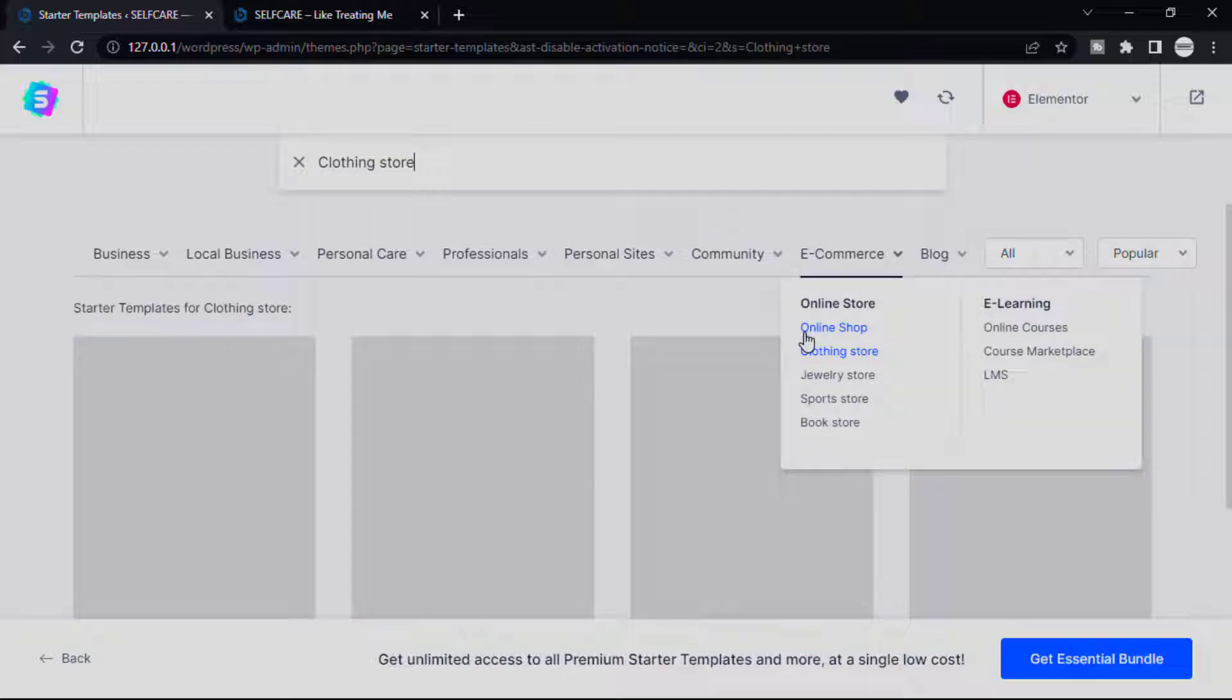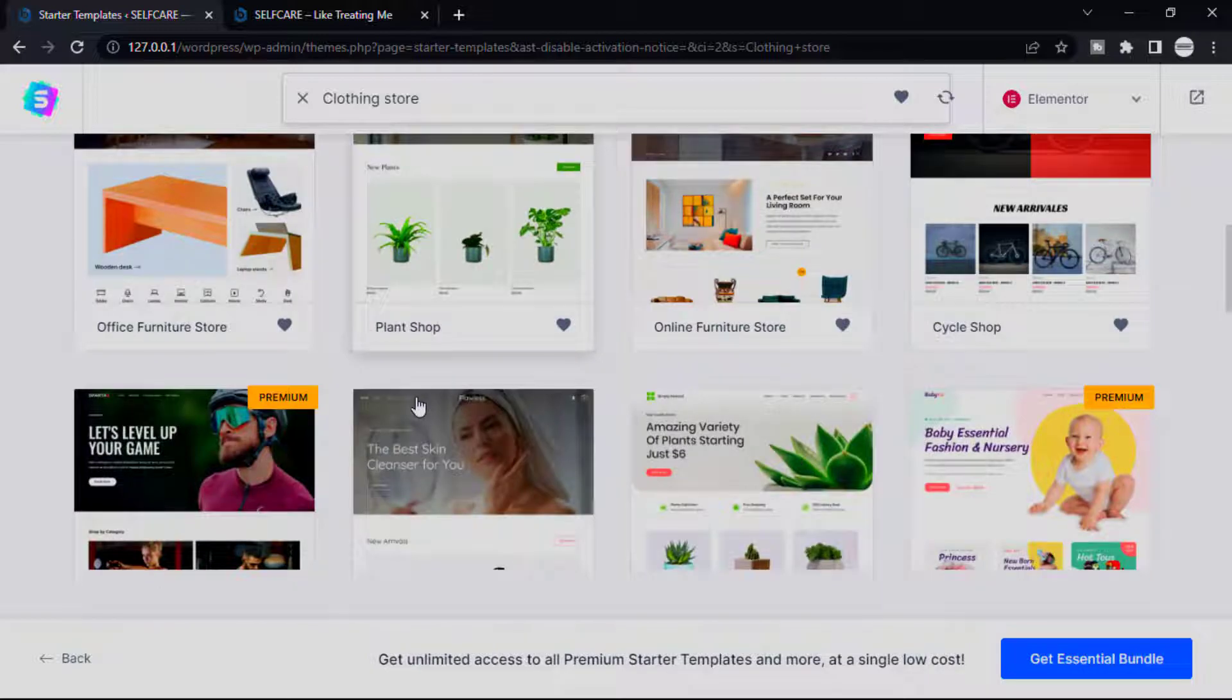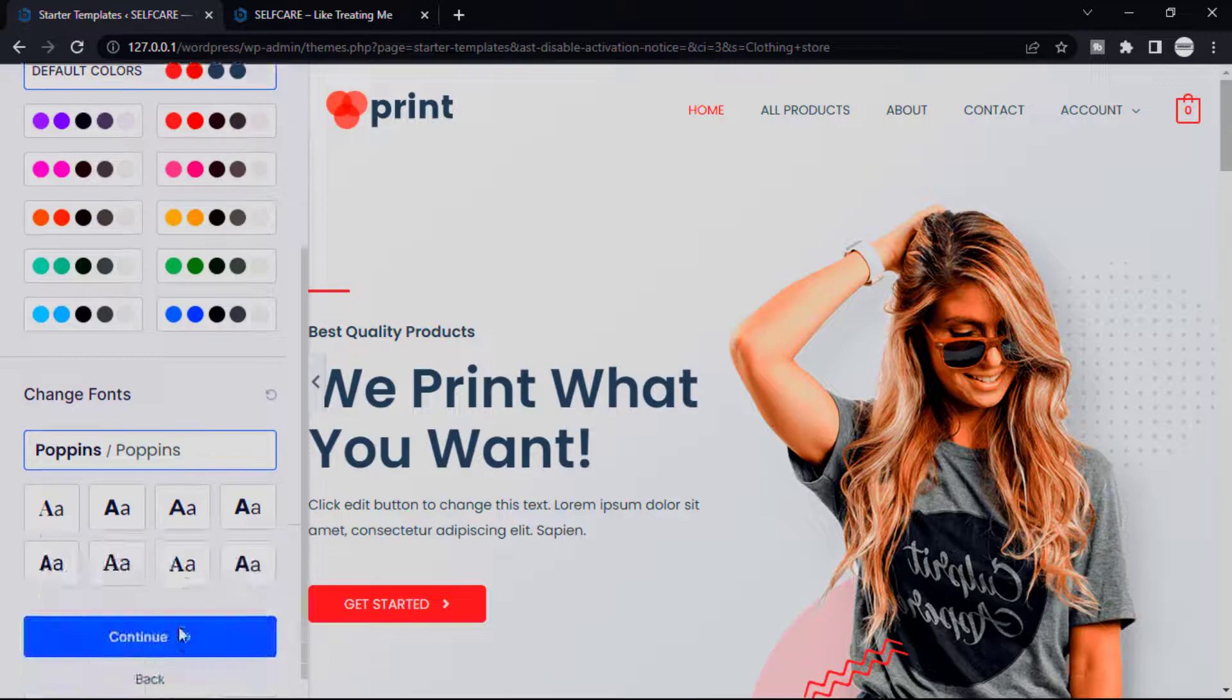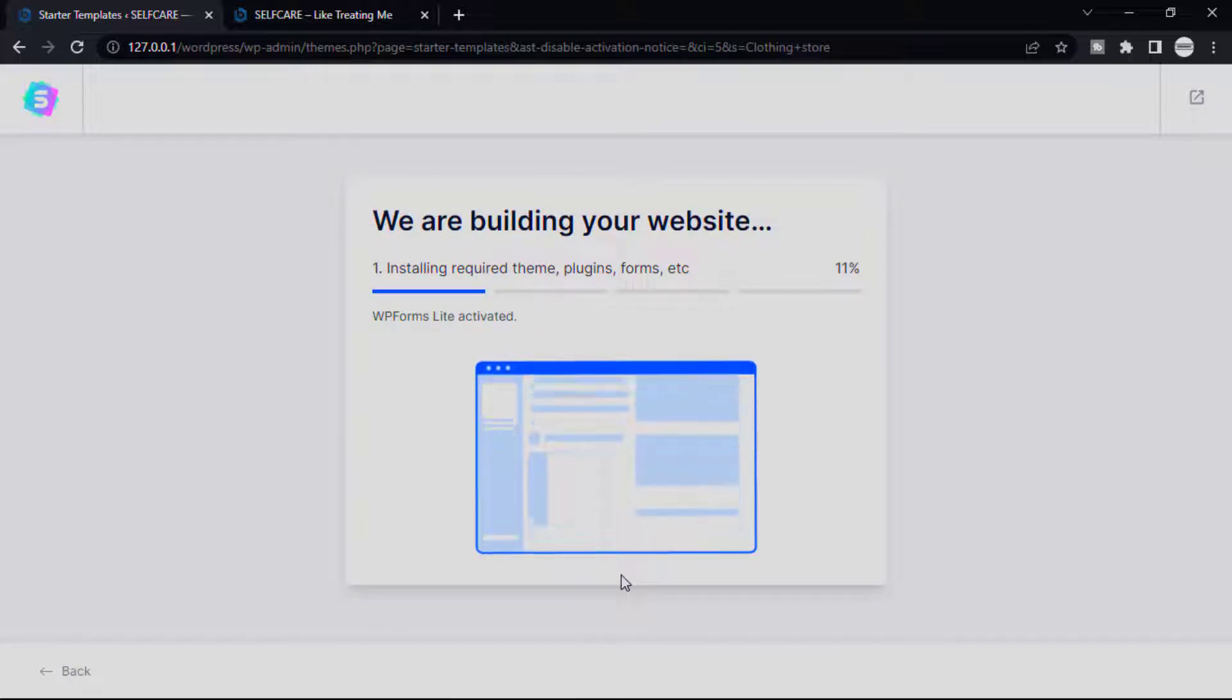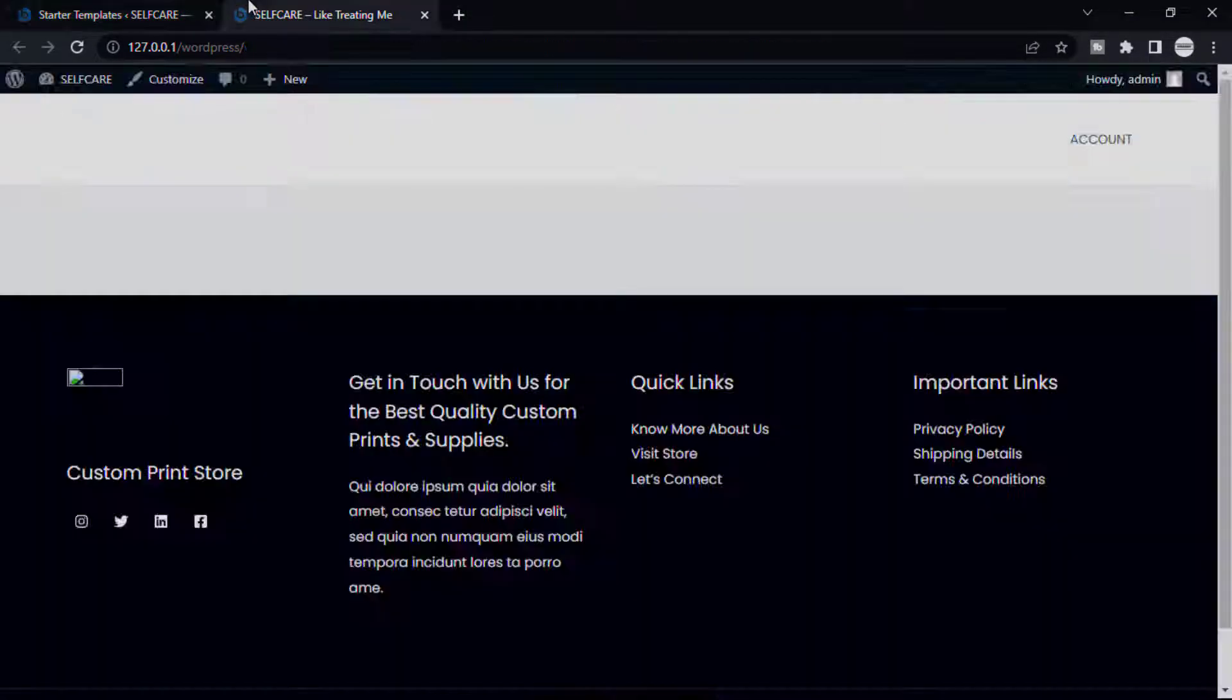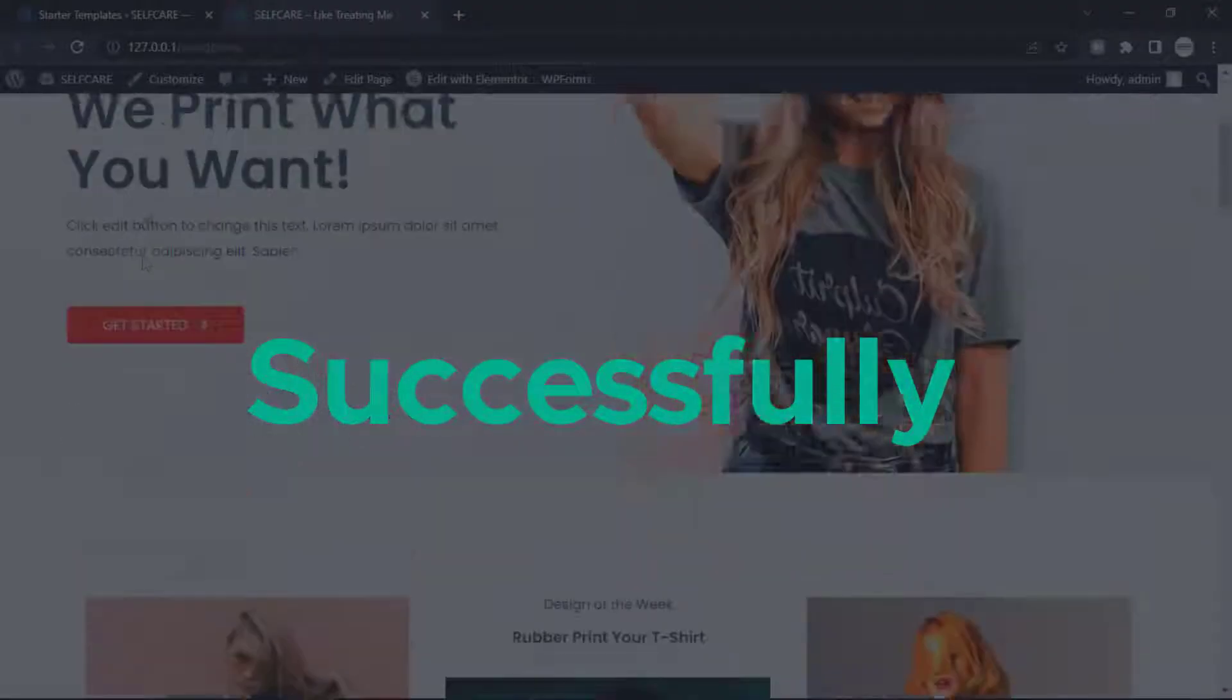Now guys, see here all the templates are categorized. We need e-commerce templates, that's why select Clothing Store. Now you can choose free or any design here. I want to choose this one. Now click Skip and Continue. Once you have done that, click Submit. Wait a few moments to import all pages and plugins. That would save your time. After finishing this process, now visit our website. Guys, see here, our template successfully installed on WordPress.